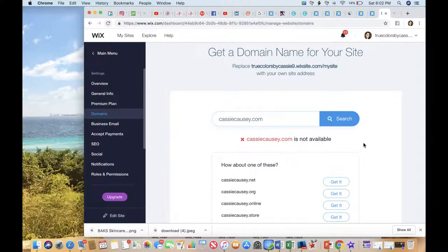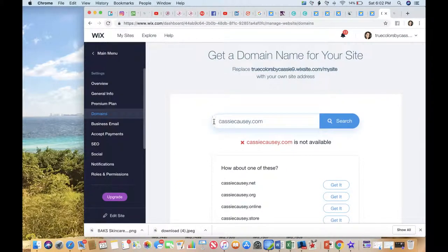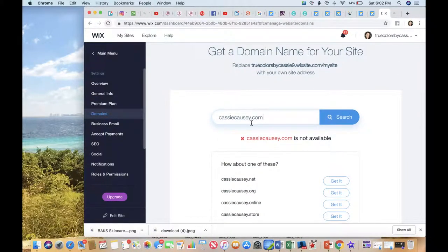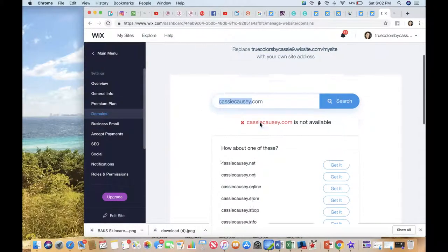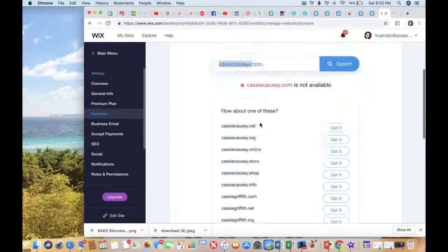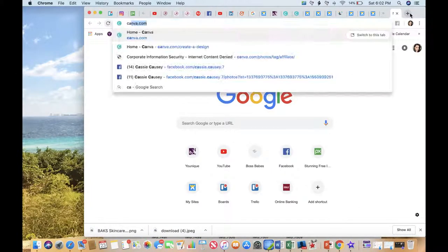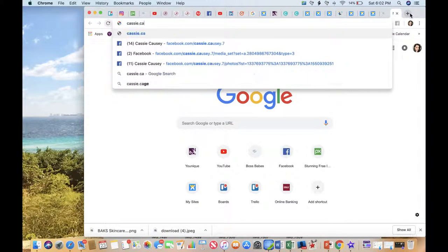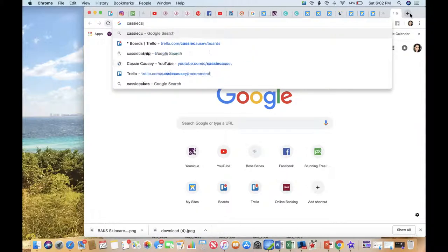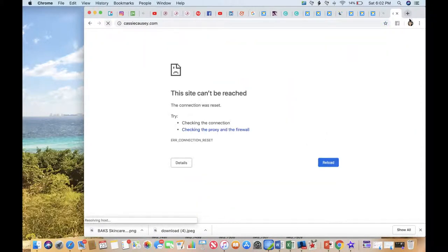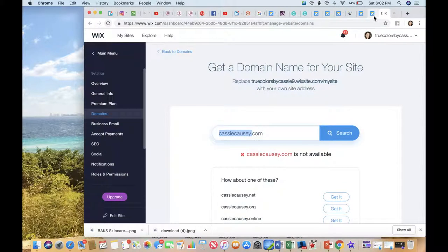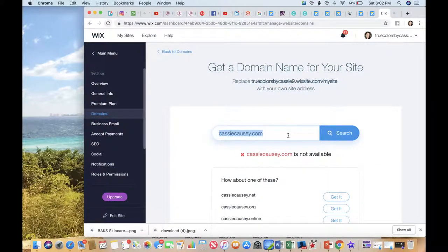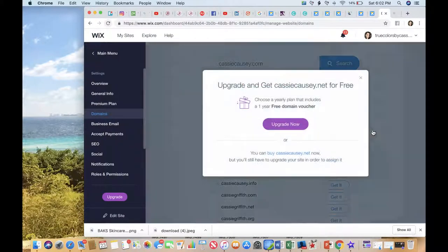When you're looking for your domain, you can do a search here to see if it's available. You can see that my name is not available, so somebody else has my name already. Cassiecausey.com is already a website. It looks like it doesn't exist, but what you would do is you would come in here and see if it's available.